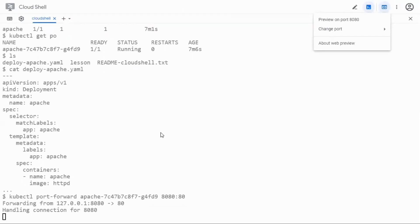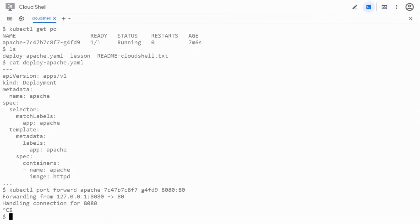So here I get the home page of Apache. Let's see where Apache is actually fetching this information from. I'm going to control C so that I stop the GUI and if I get into the pod by using the exec command.